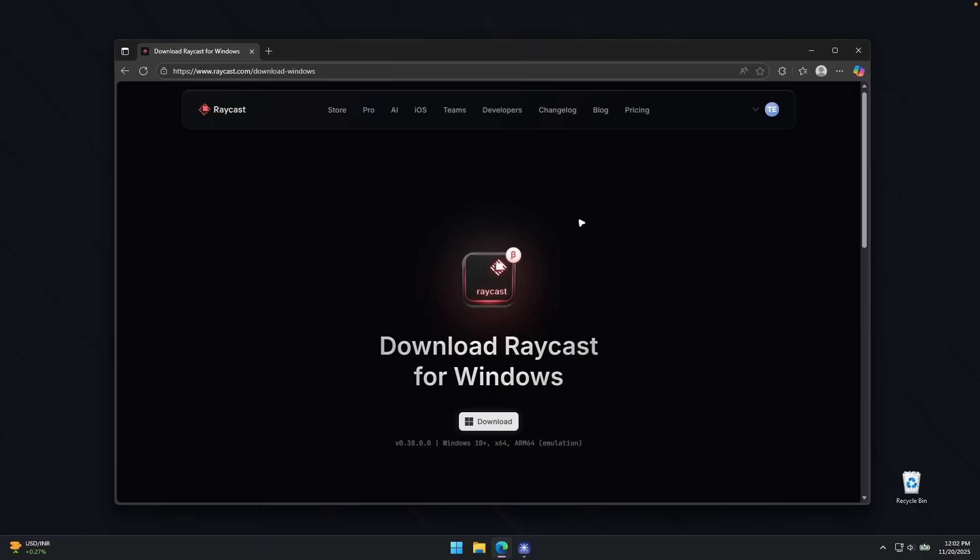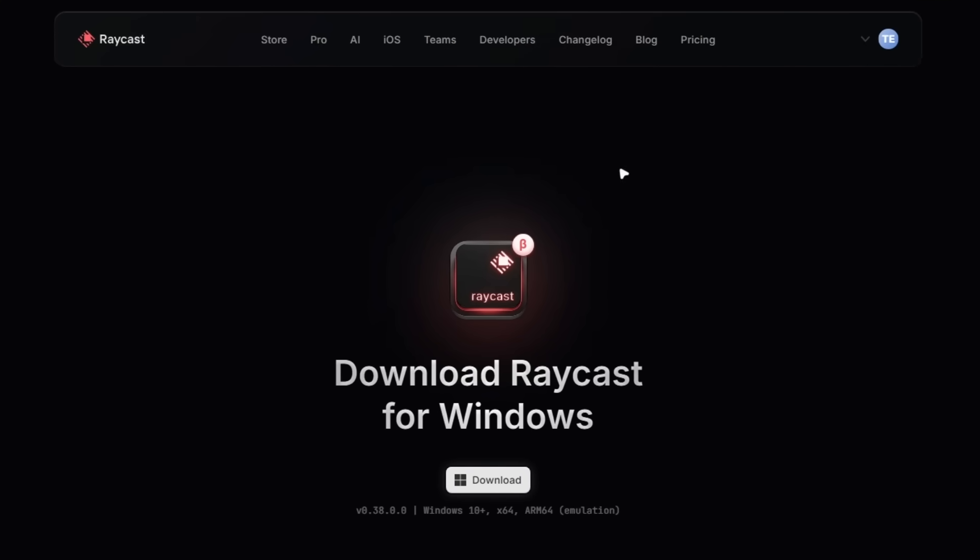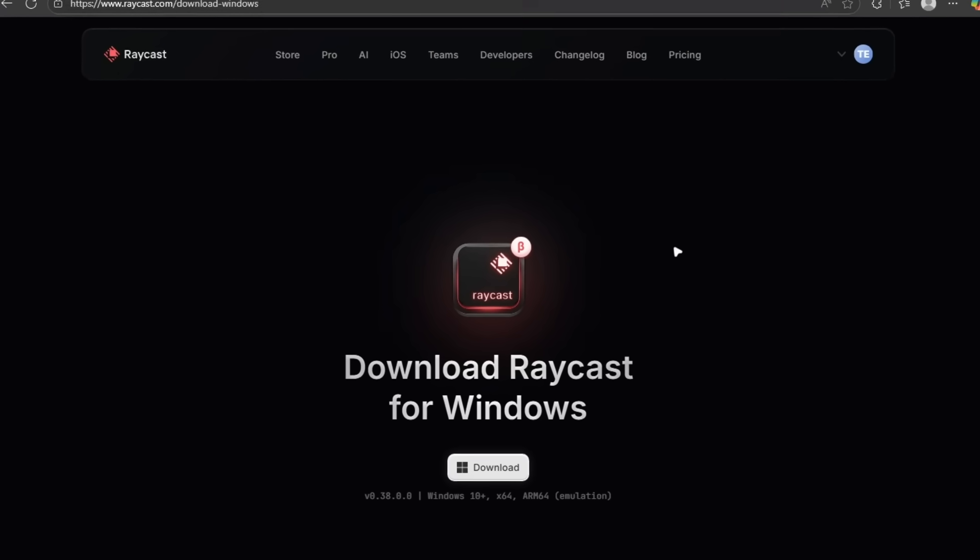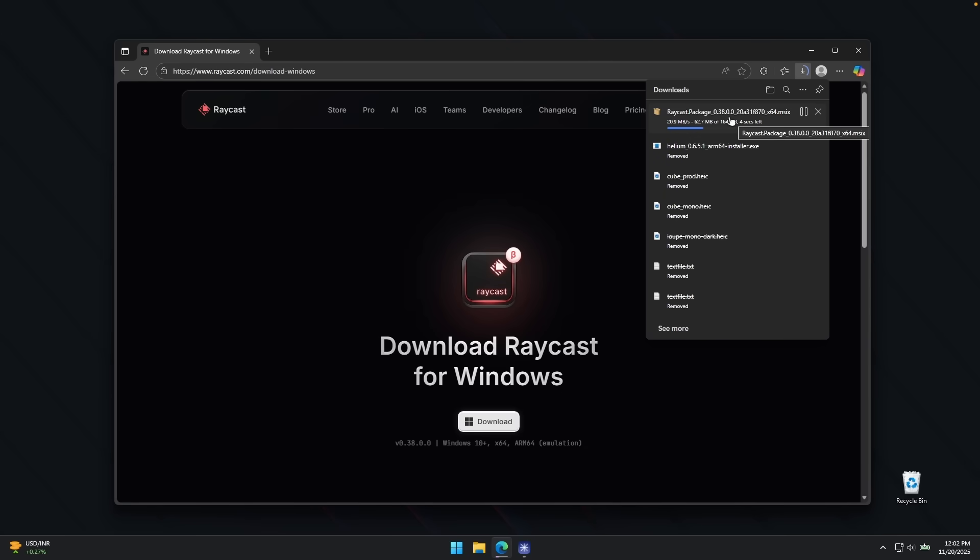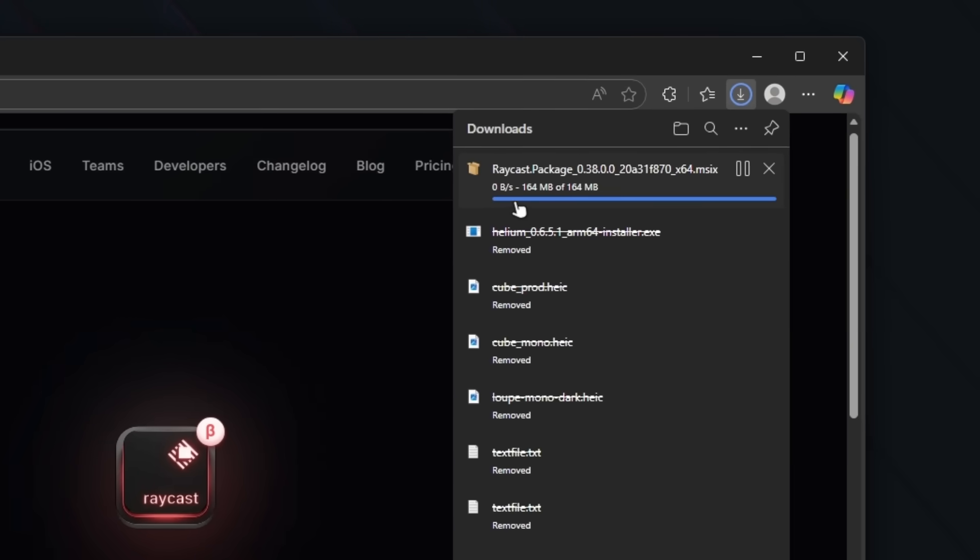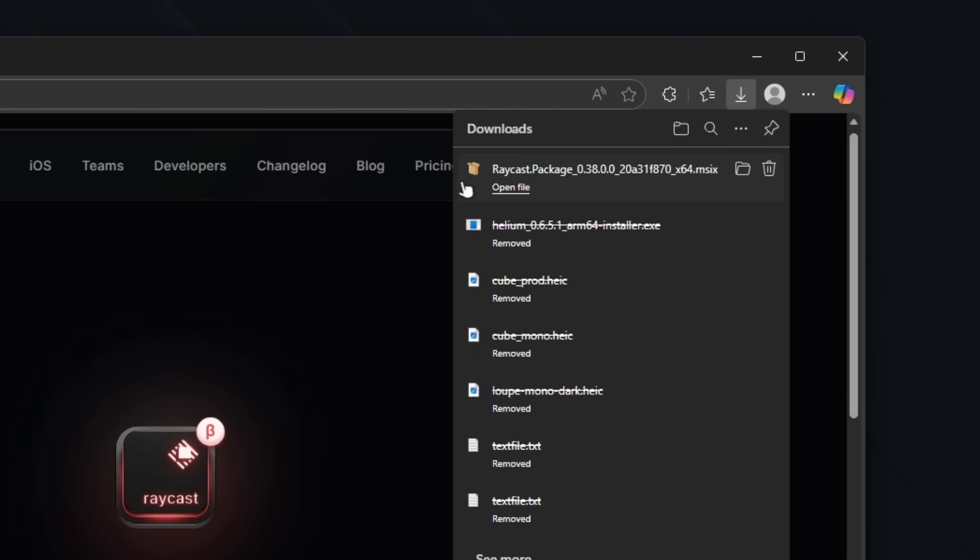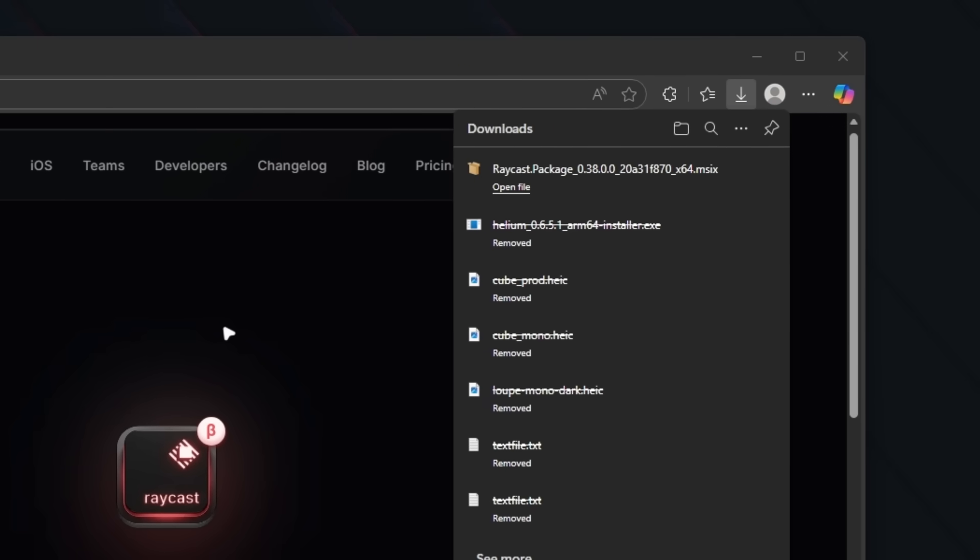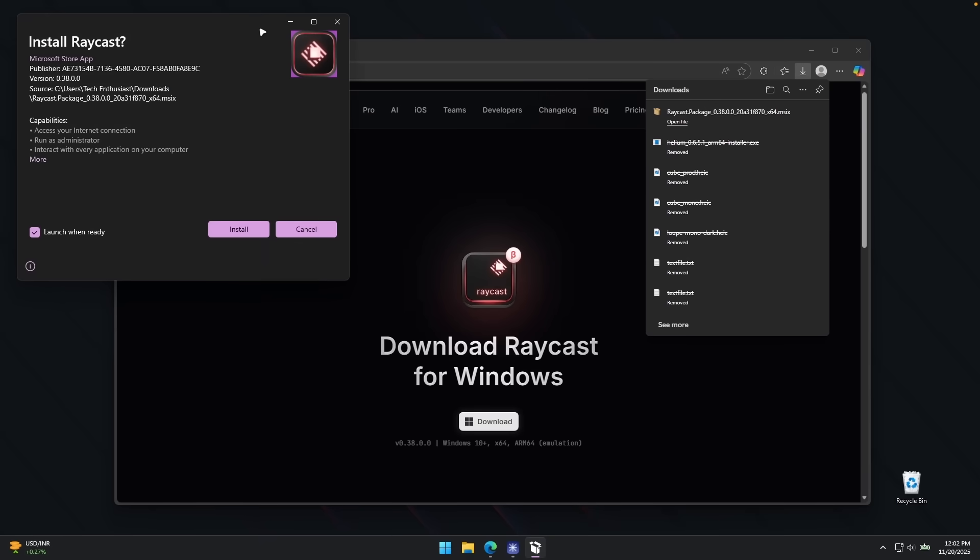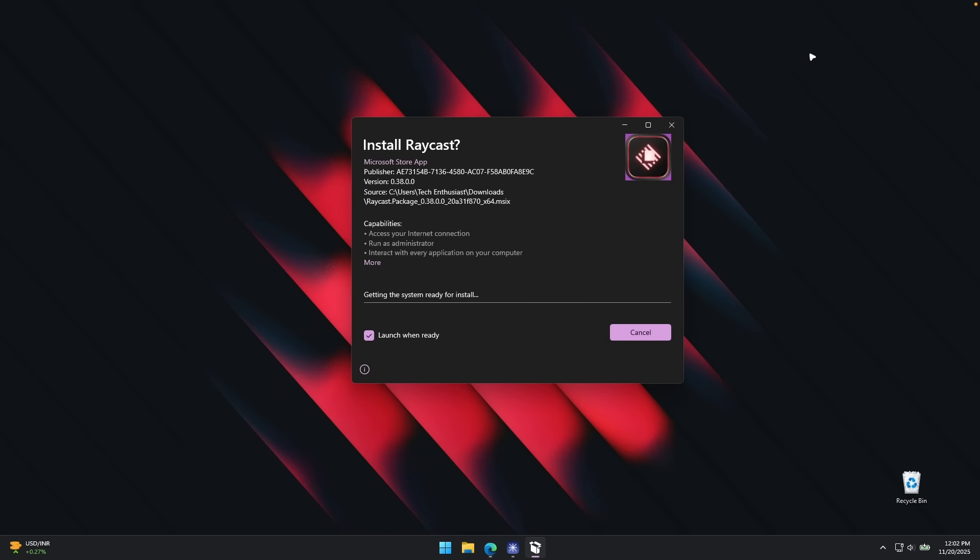Here I'm on raycast.com, I'm signed in with my account and let's click here on download to get the installer for Raycast. I'm going to click here on keep and let's click on the Raycast package. If it's going to actually work as on macOS, this would be insane. Now here we have the Raycast installer, let's click on install and wait for a few seconds.